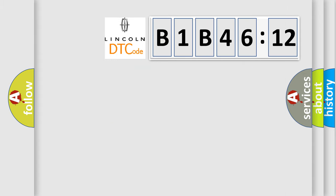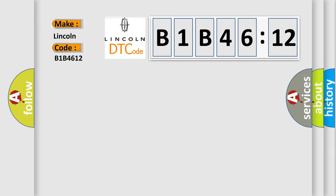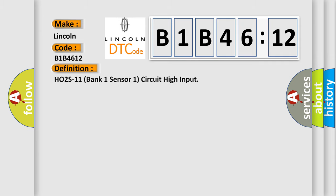So, what does the diagnostic trouble code B1B4612 interpret specifically for Lincoln car manufacturers? The basic definition is HO2S11 bank one sensor one circuit high input. And now this is a short description of this DTC code.